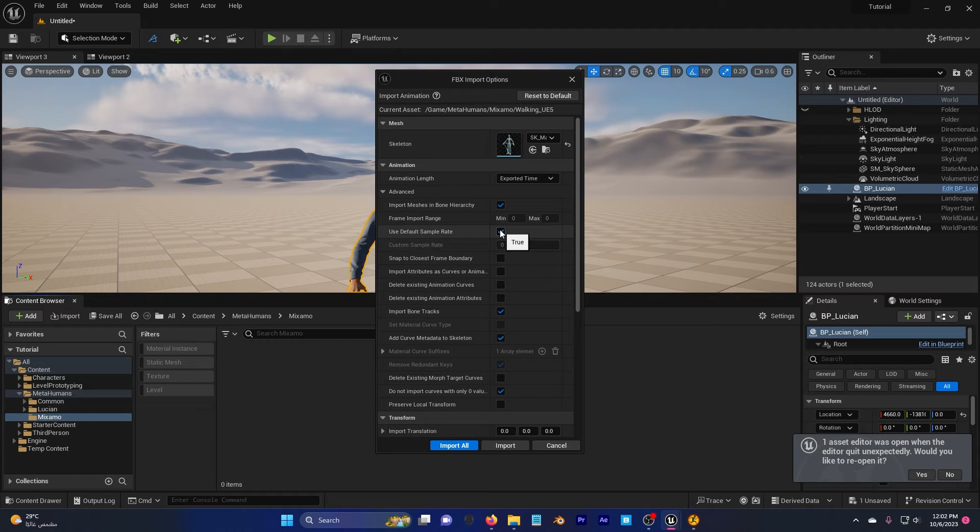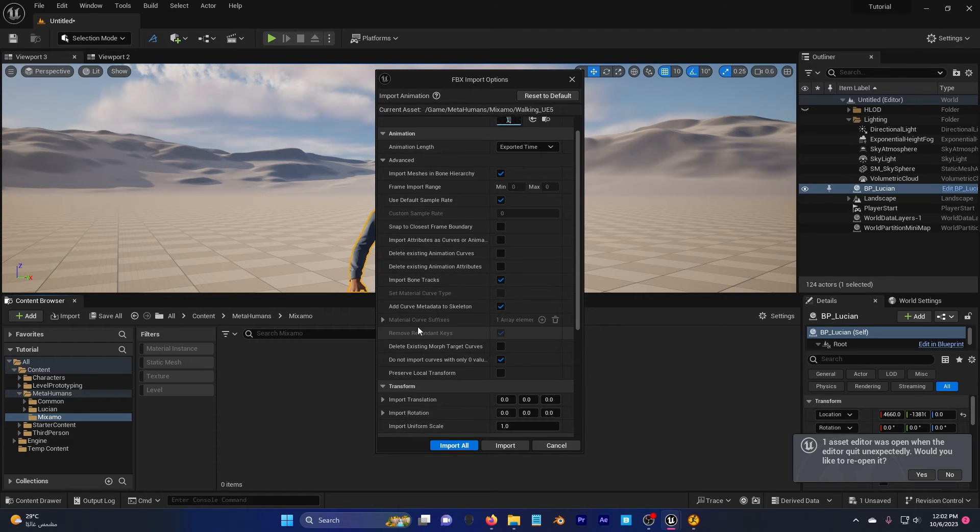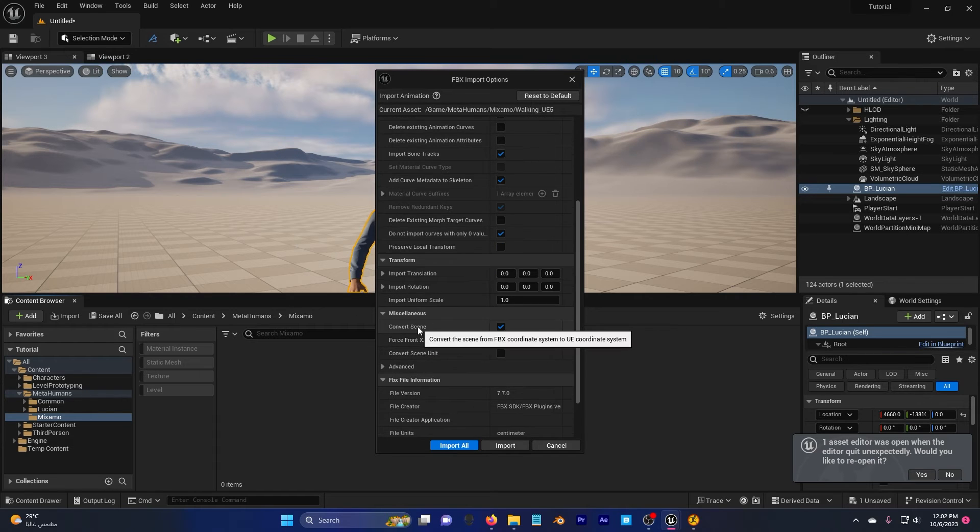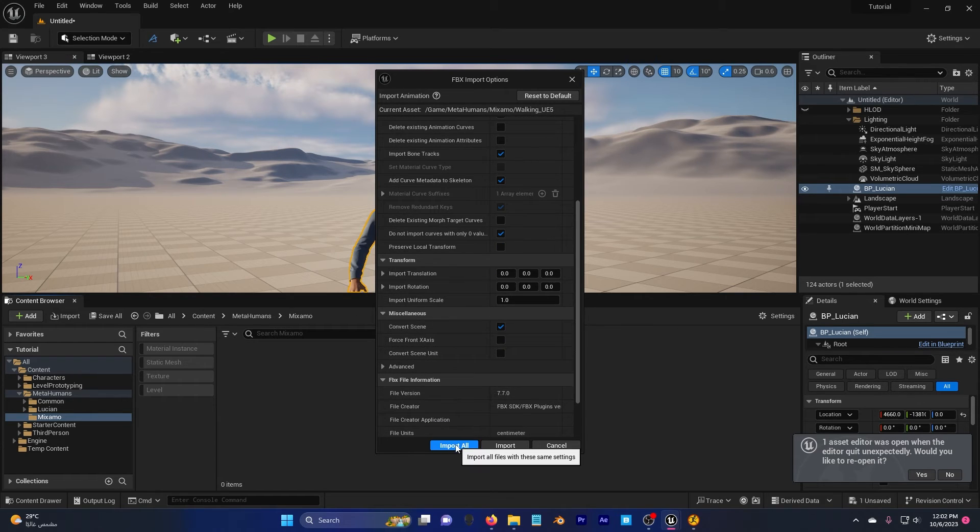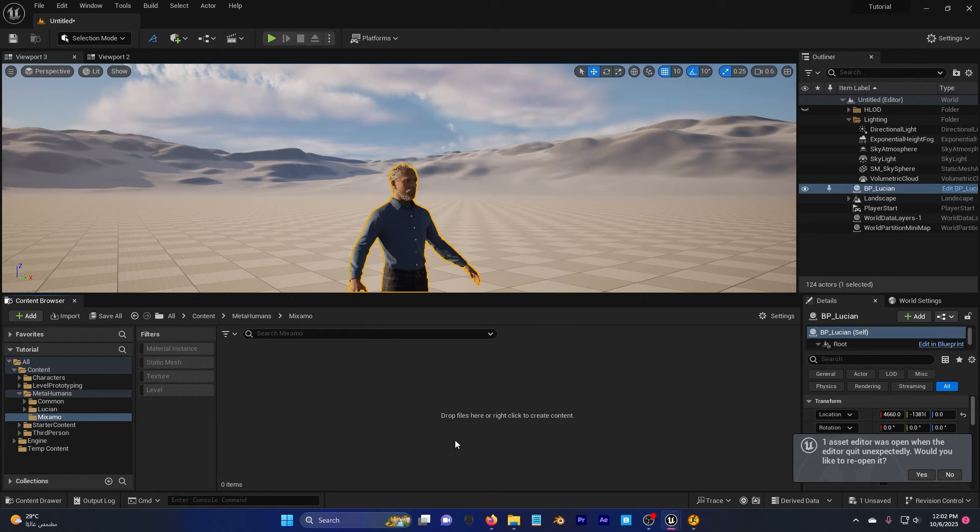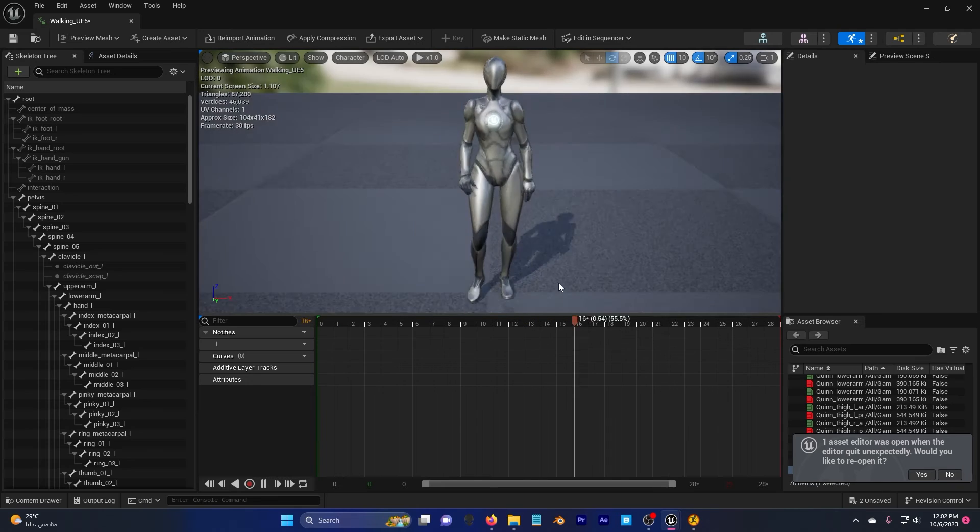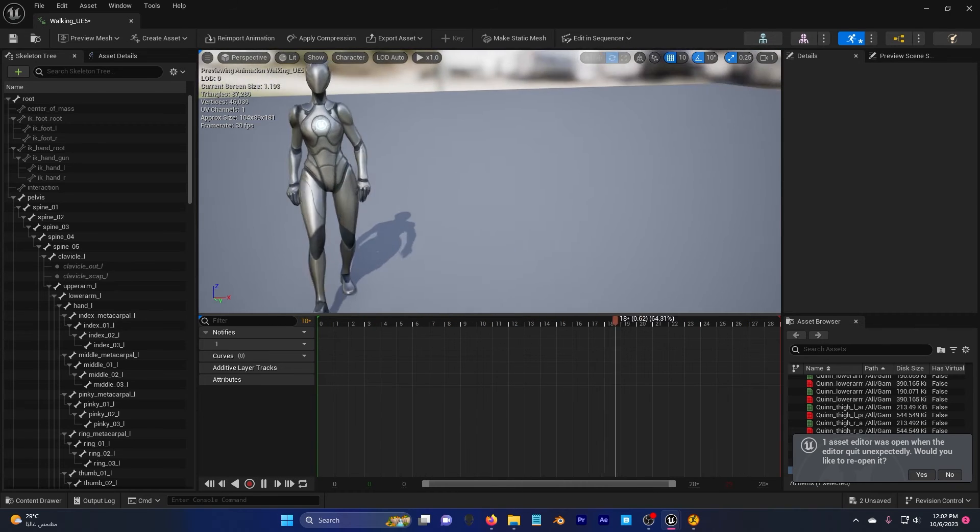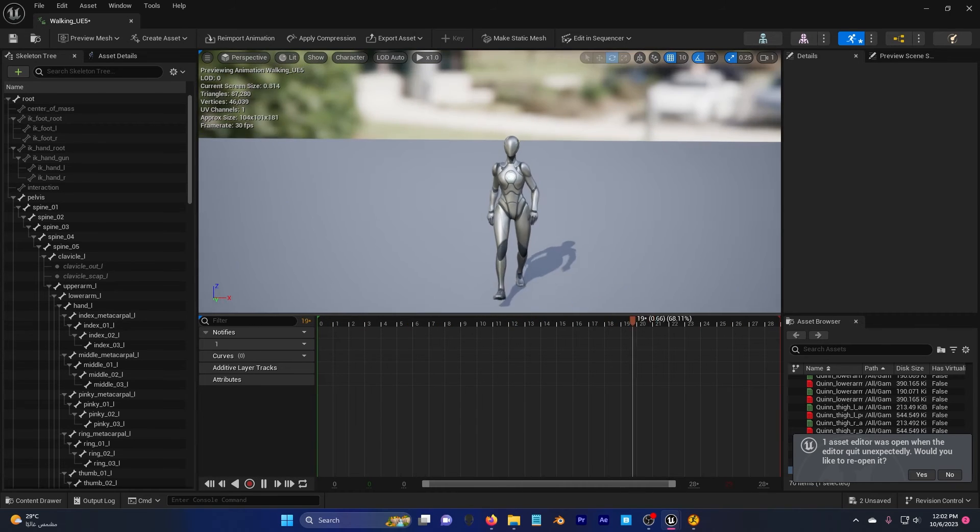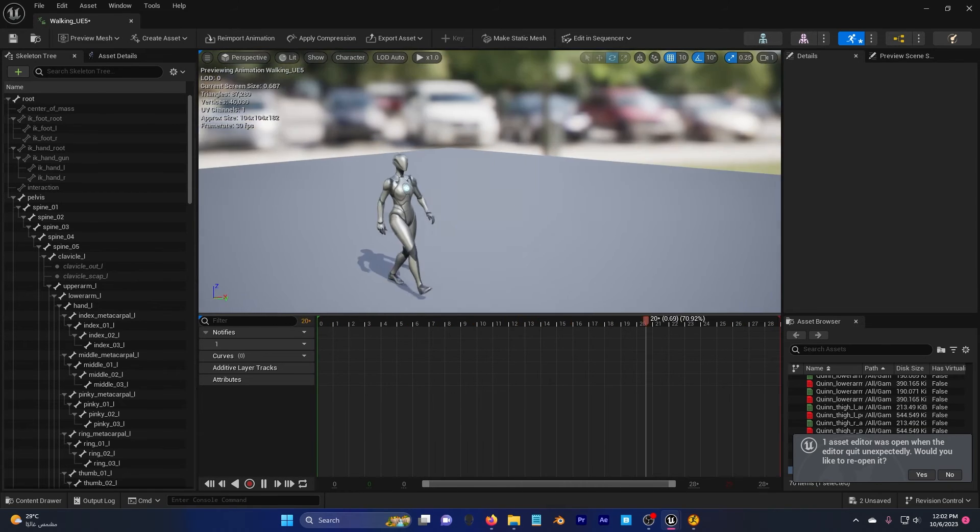Use default sample rate, check this. And everything is normal. So import all. Now, if I double click here, you can see that we have our animation.